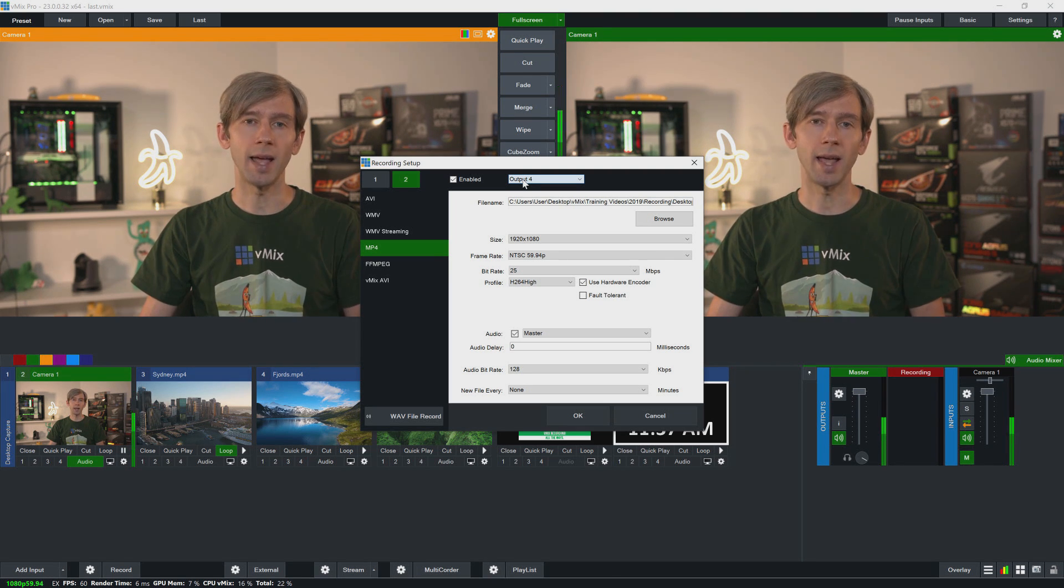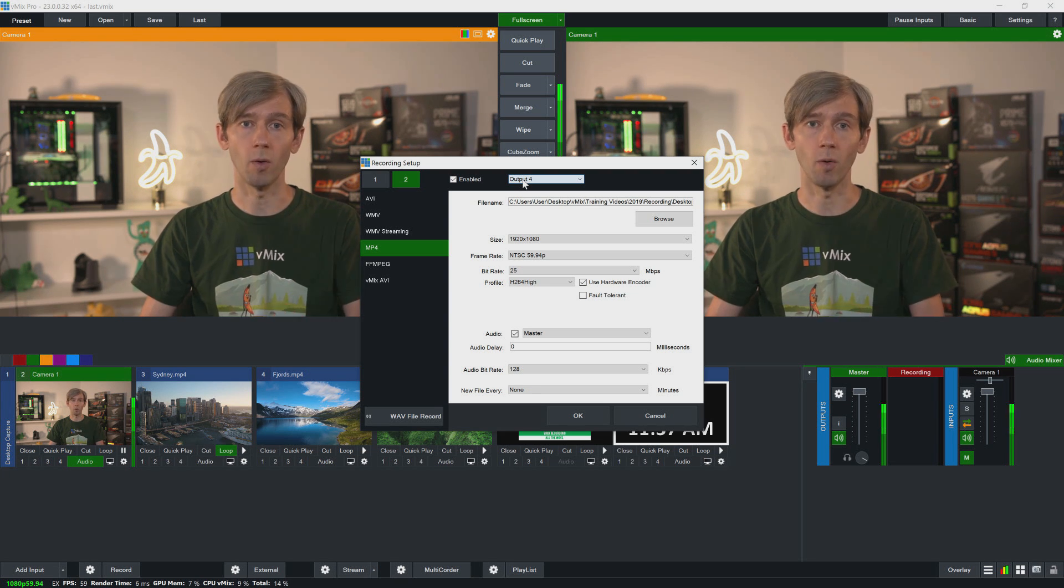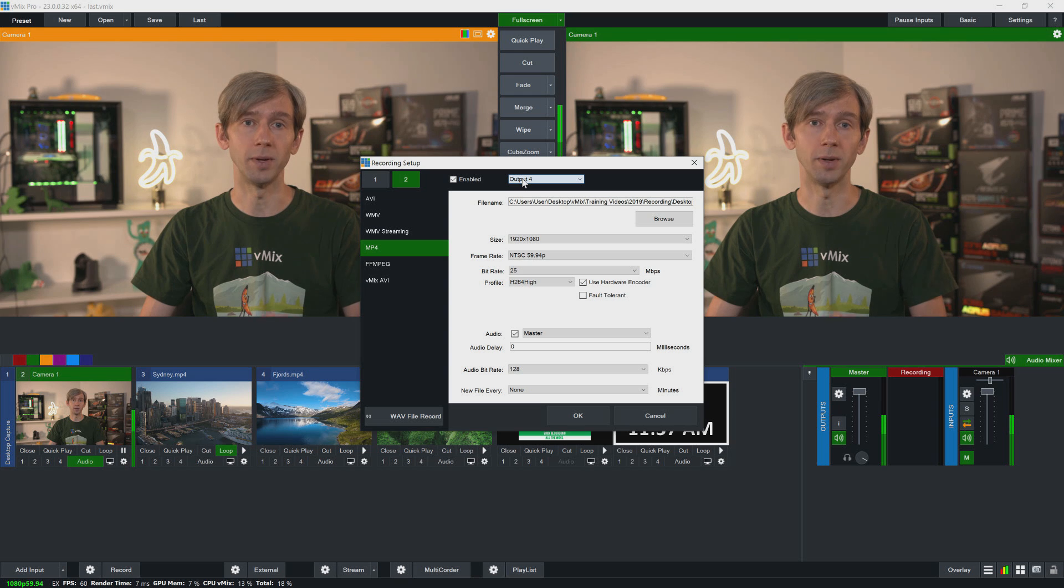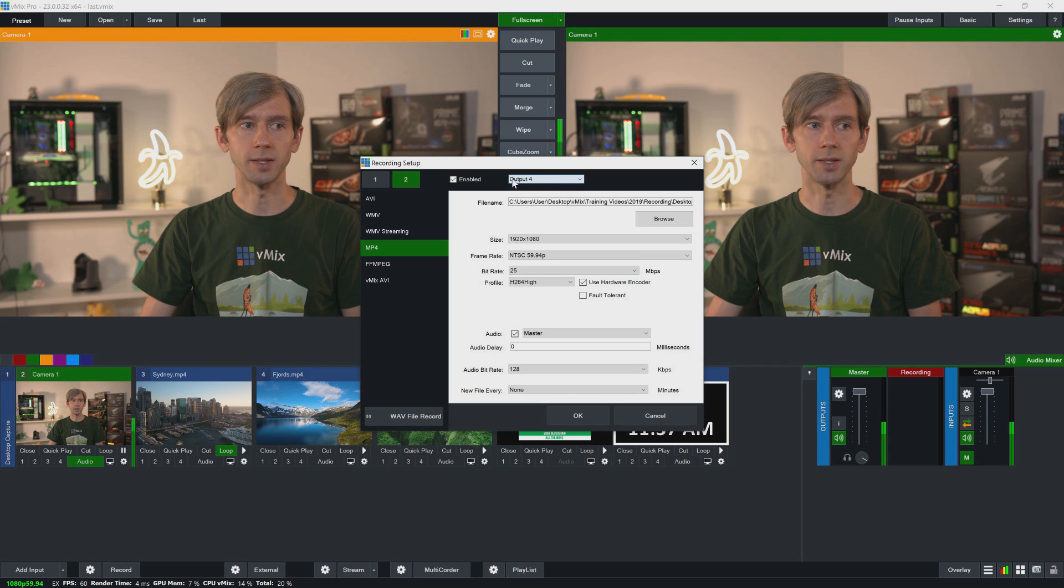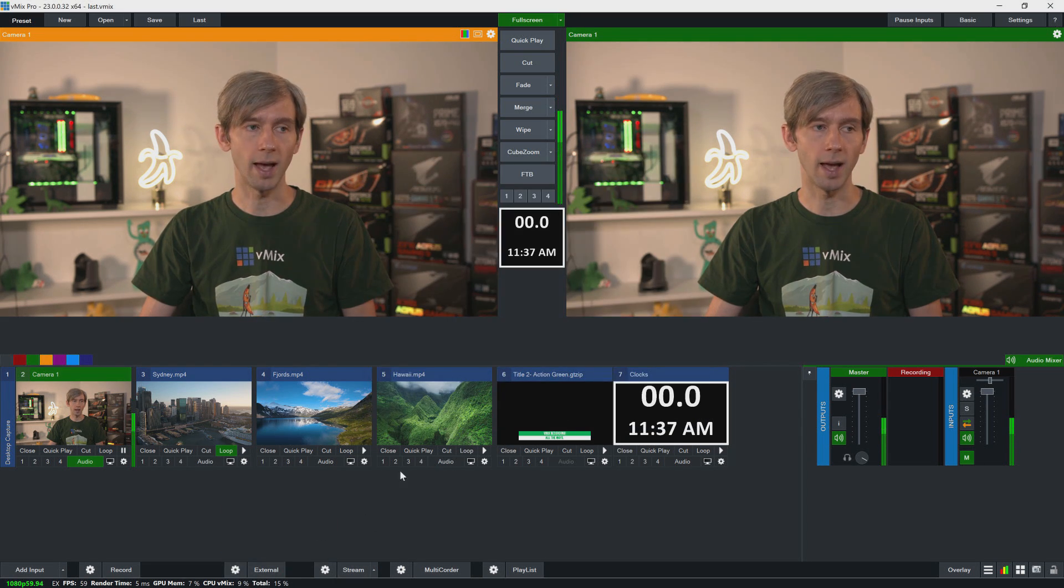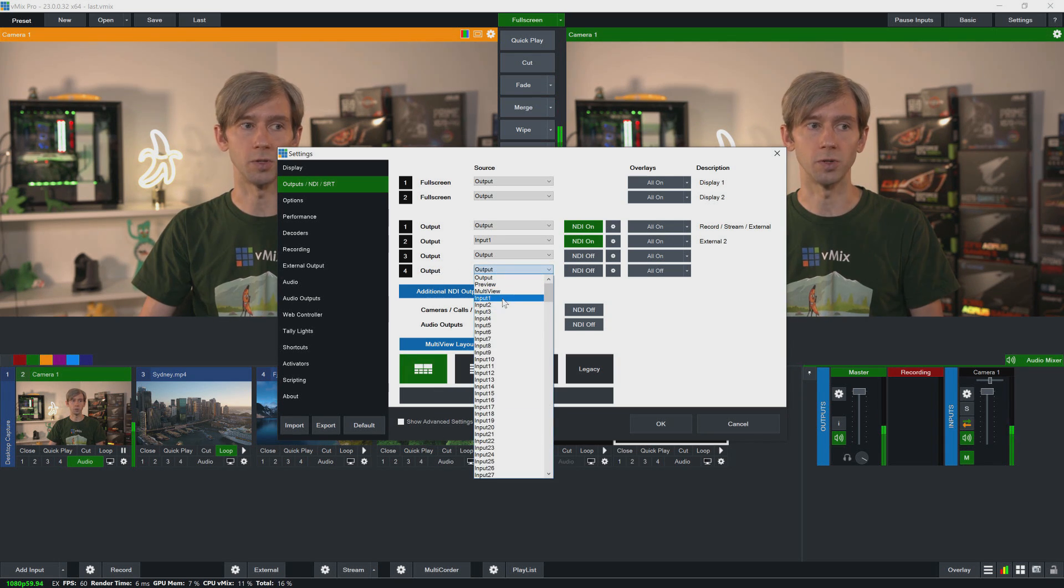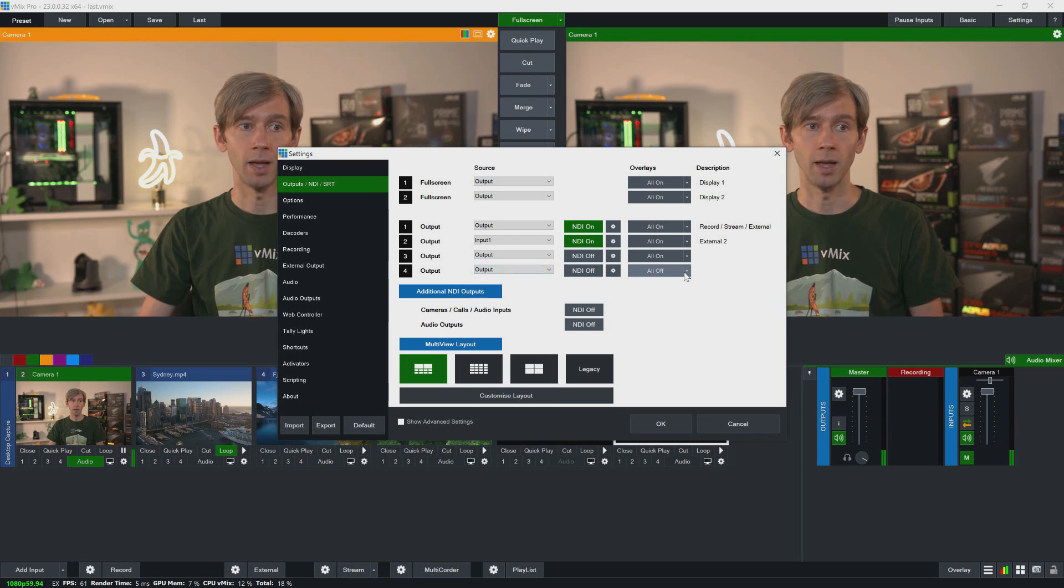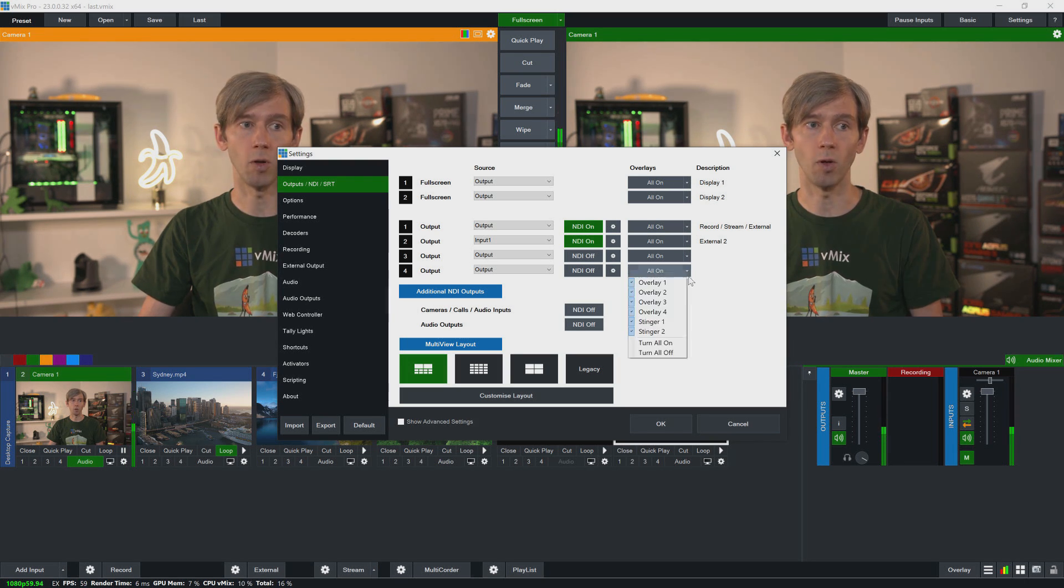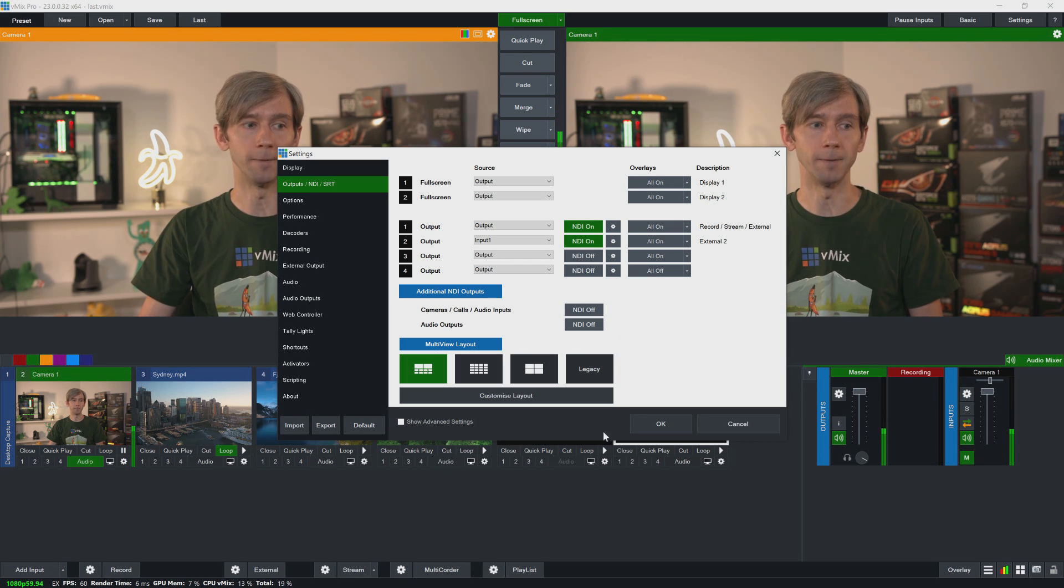So this is handy for doing things like a clean feed, like if you wanted to record your program output with no overlays, or perhaps you wanted to just record a desktop capture or a particular input. You can do that by using the output settings here. So at the moment I've got it set up to go to output 4. So then if I wanted to change the settings for that, I can go into the output settings in vMix here, go down to output 4, and then choose what I want to use. So I can use an individual input like a desktop capture, I can record my multi-view preview, or I could maybe select my output and then go into here, and then as you can see here I've set up my output to have all my overlays off, so I could turn them all on or turn them all off if I wanted to record a clean feed.